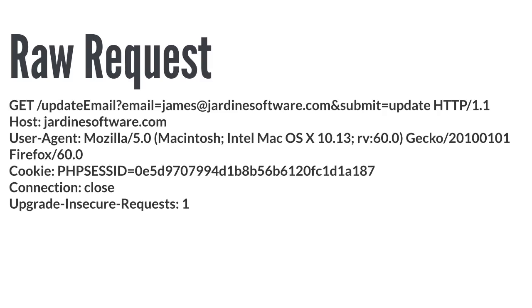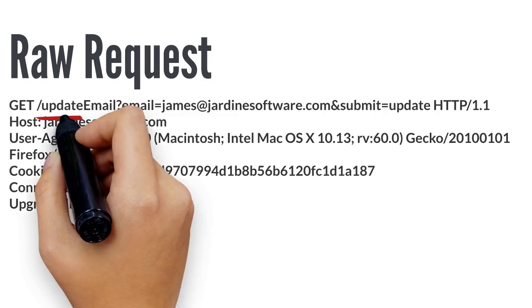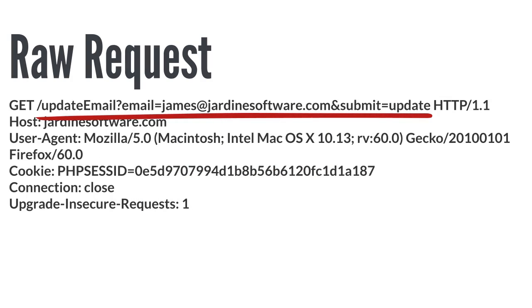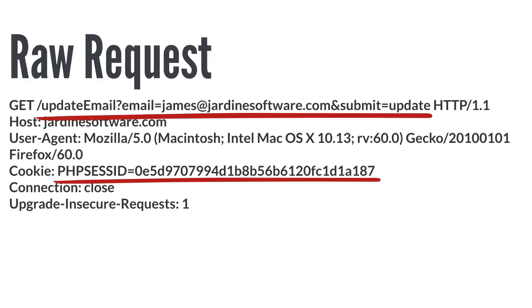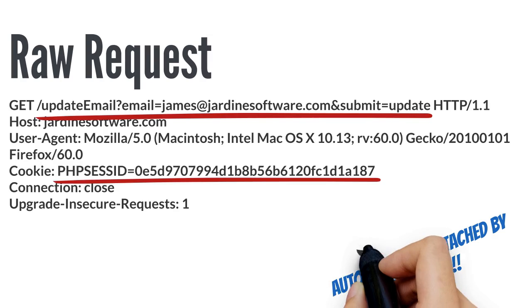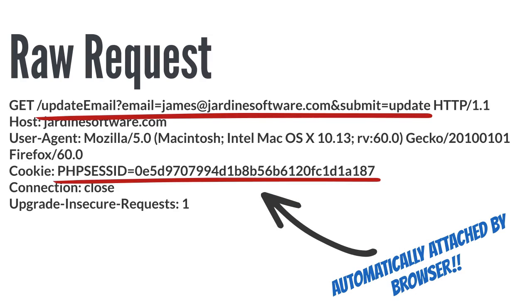The previous URL just showed some of the information included in the update email request. Here is the raw request which includes request headers or some extra information. The first thing to notice is the URL of the request highlighted here. The next item is the cookie specified. This cookie identifies the user to the application and is automatically attached by the browser.